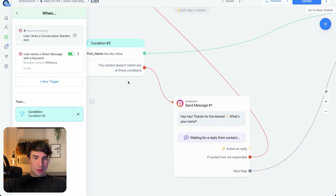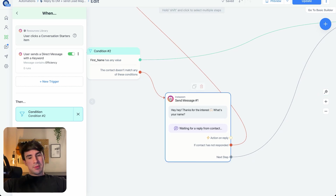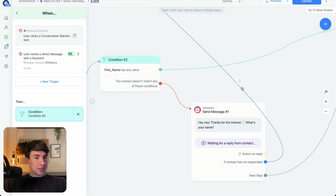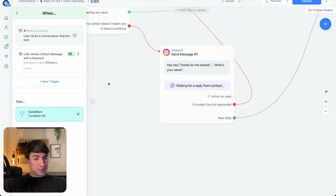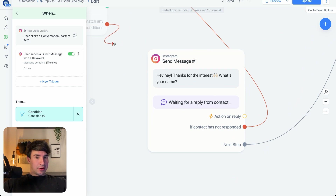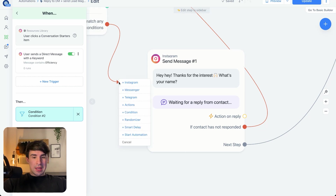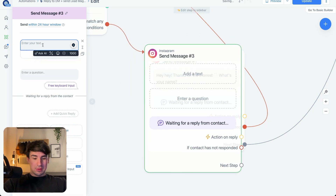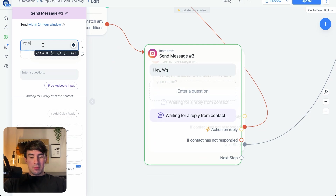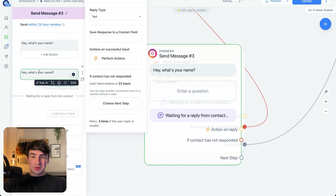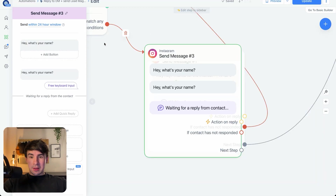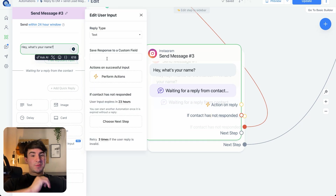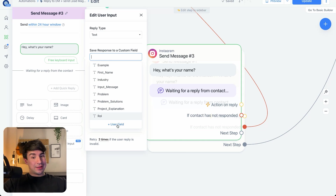Now if the person has not spoken with us, it's slightly different. For that path, we select this node and we're asking for the name. We have to select Instagram and then User Input, and then ask something like 'What's your name?' Then in Save Response to a Custom Field, we have to create a custom user field — in this case it's called first_underscore_name.